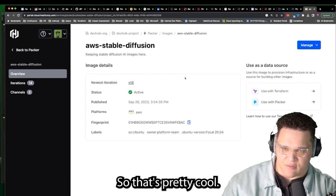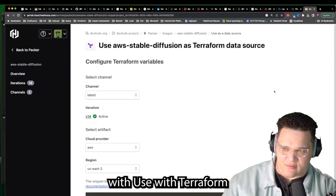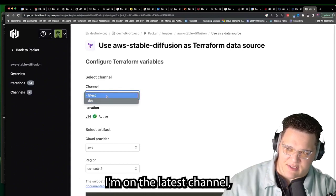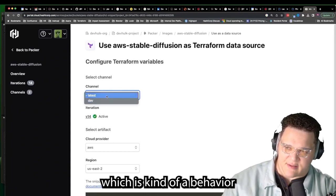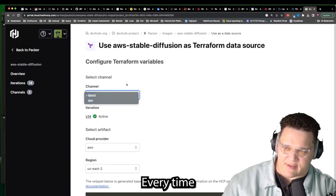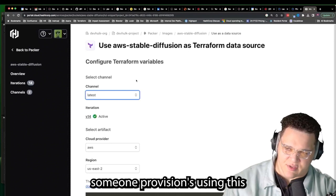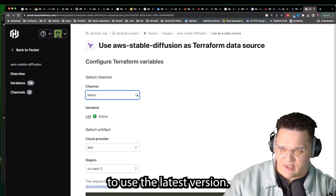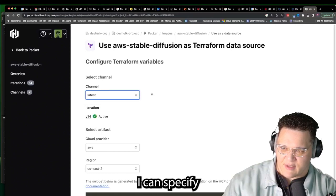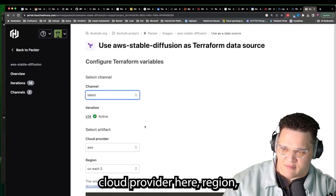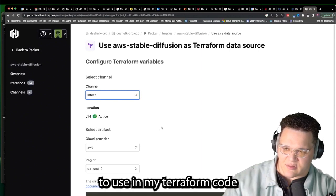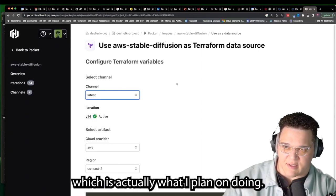I can also click 'Use with Terraform' and choose from different channels. Right now I'm on the latest channel, which is the behavior I want — every time someone provisions using this AMI, I'd like them to use the latest version. But I also have a dev channel. I can specify cloud provider, region, all that good stuff. And at the bottom, I can copy this as a data source to use in my Terraform, which is what I plan on doing.